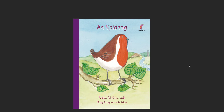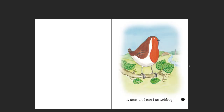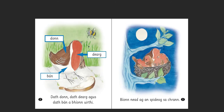So, An Spideog. Over here we have dun, dearg, bán — so dá dun, dá dearg, agus dá bán, agus bíonn uirthi.